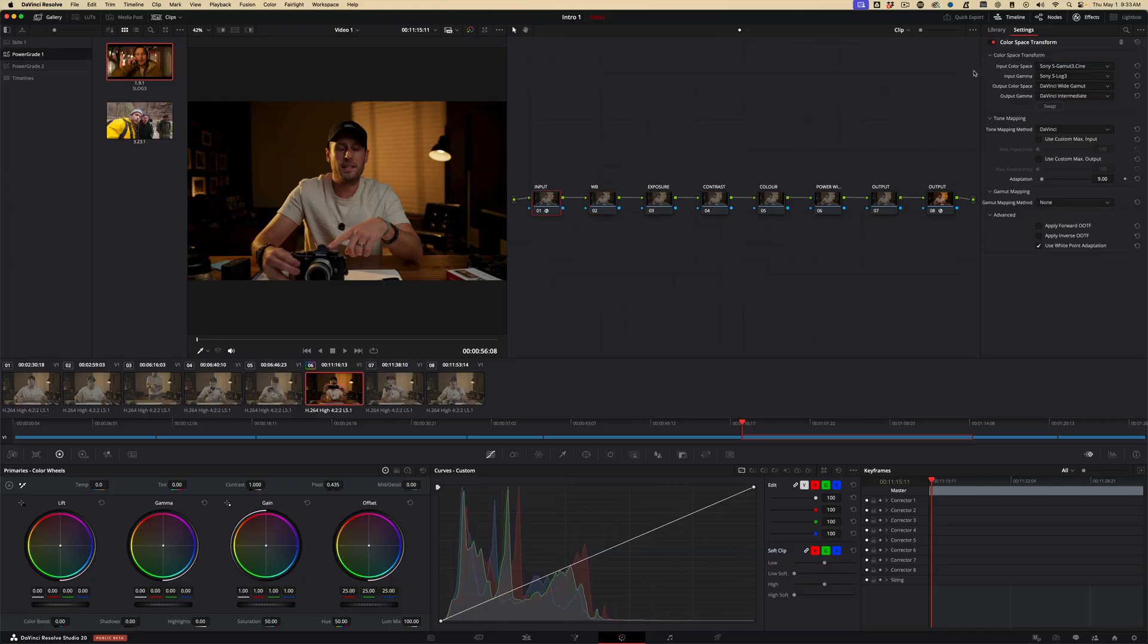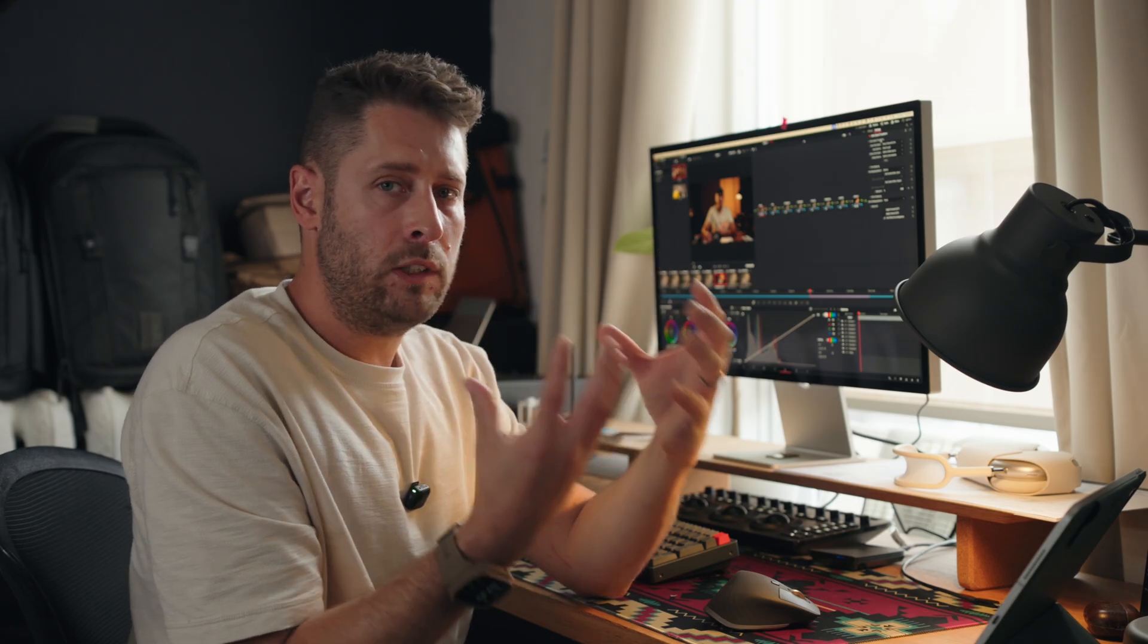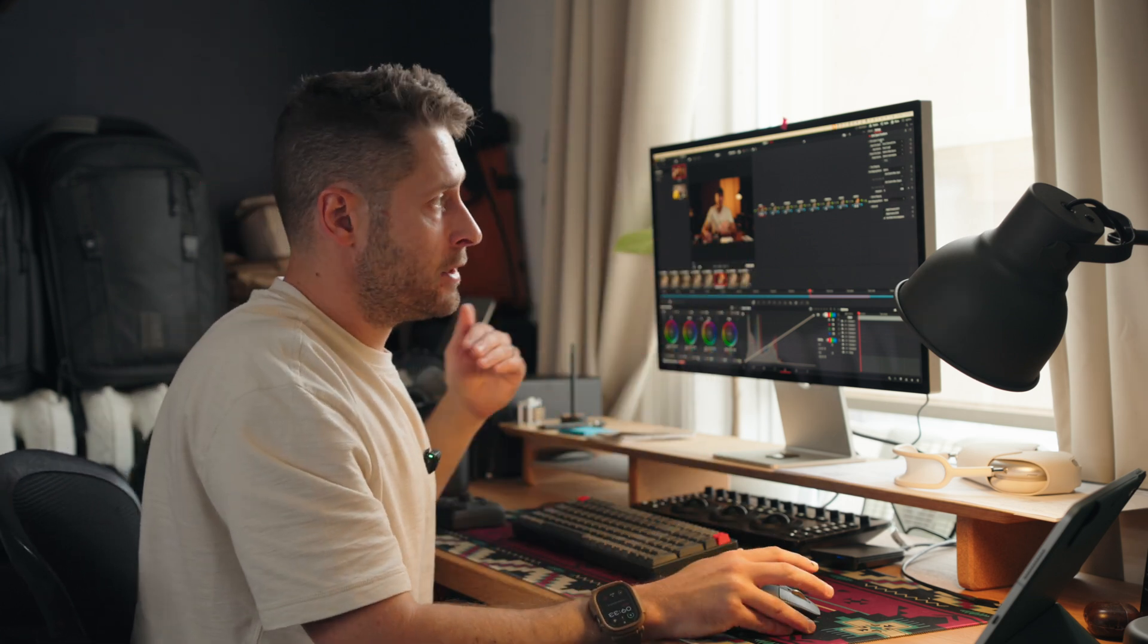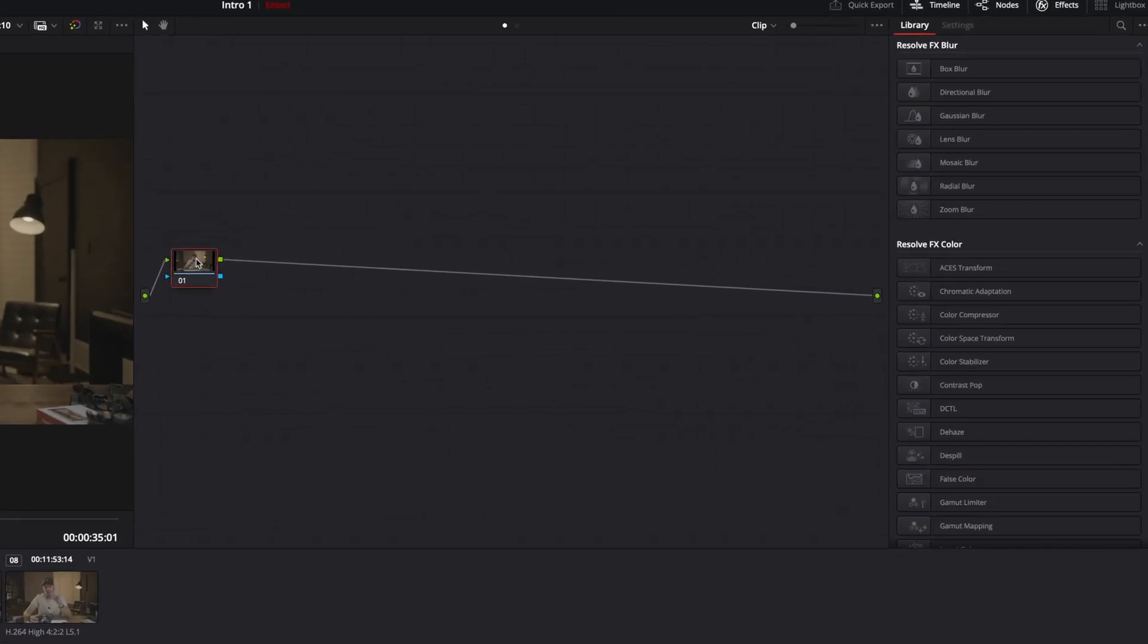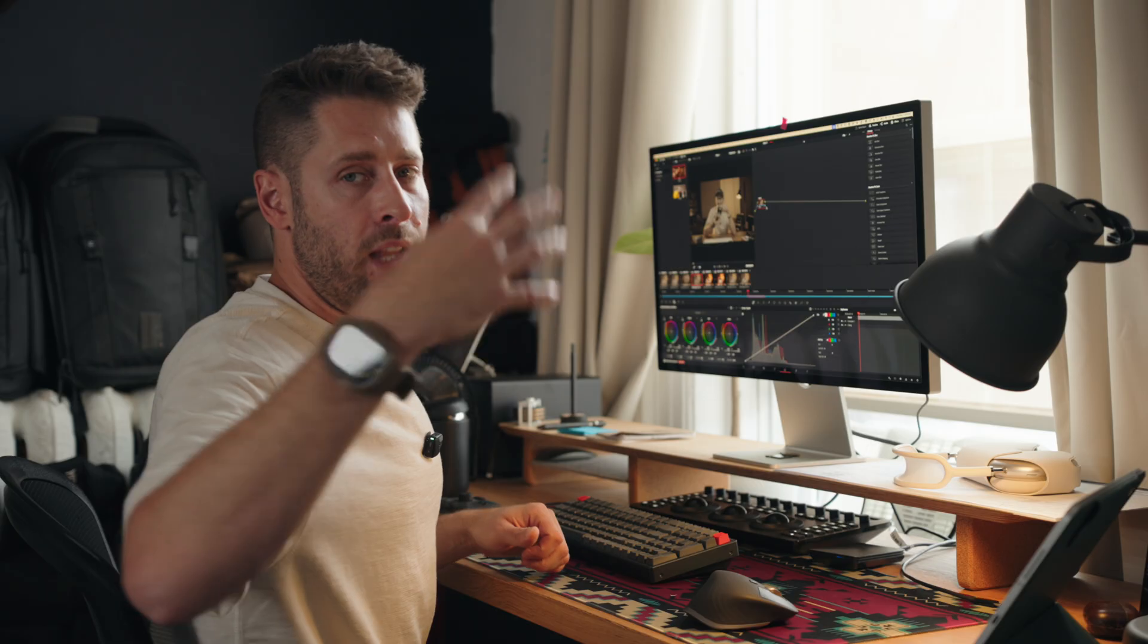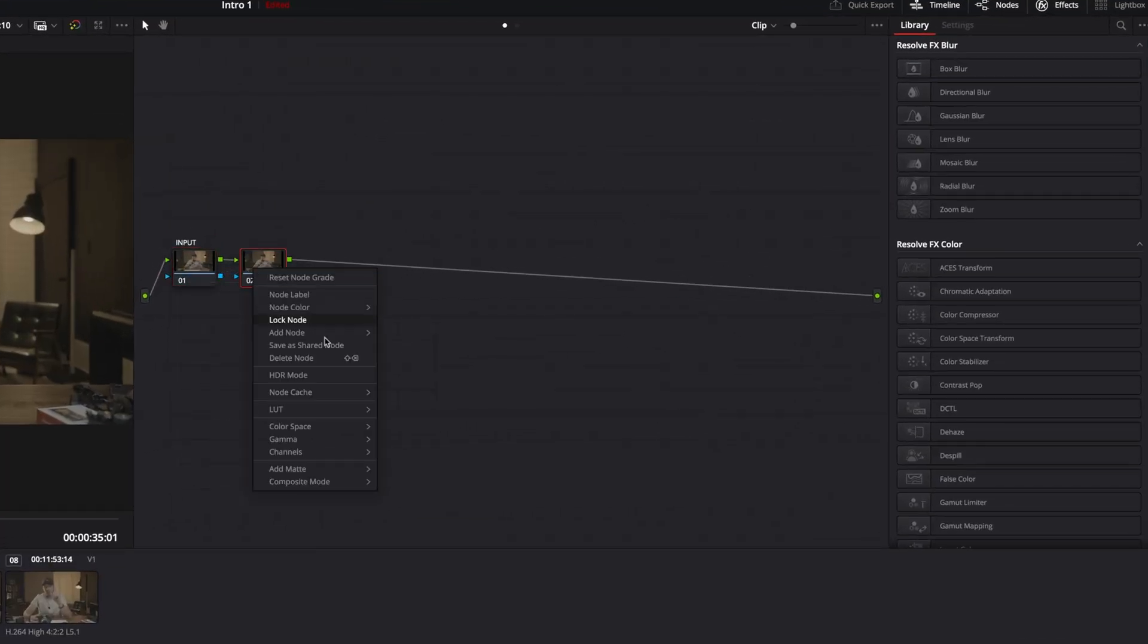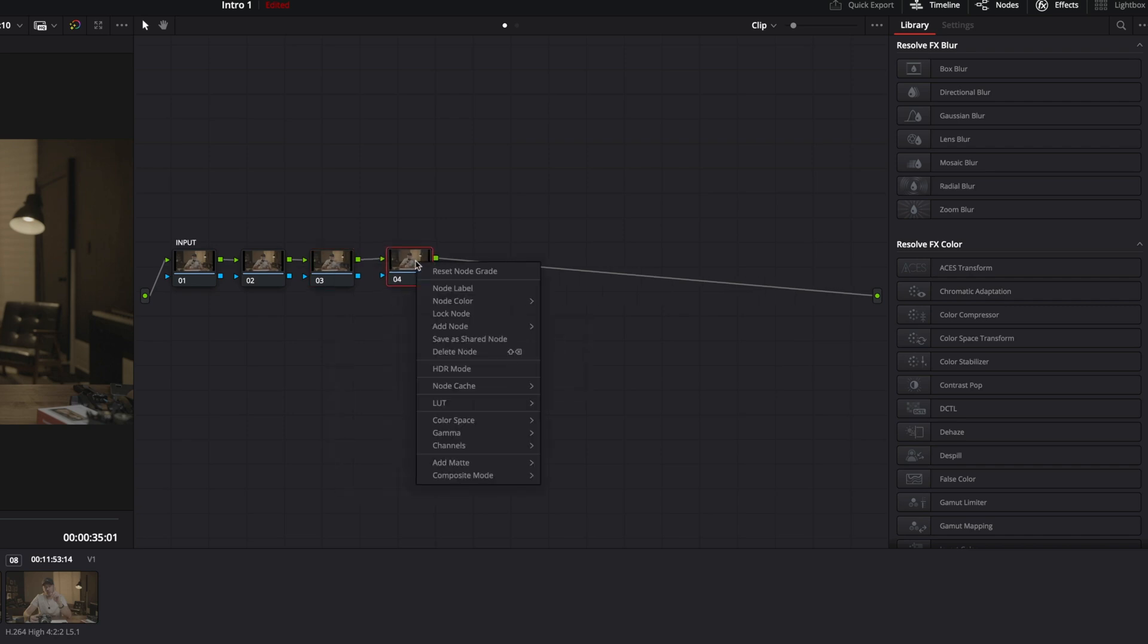So if we click on our input here, you'll see we've got a color space transform here. What this is doing is basically taking our Sony log footage, we need to transform that log footage into something that you're able to edit with within Resolve's powerful array of tools that it has at our disposal. So we need to create a node tree here. We're going to right click and label it input.